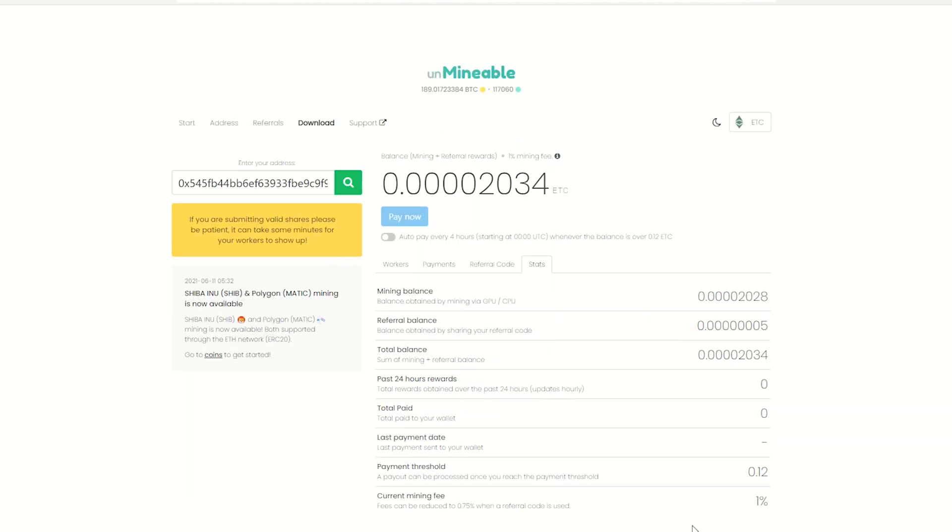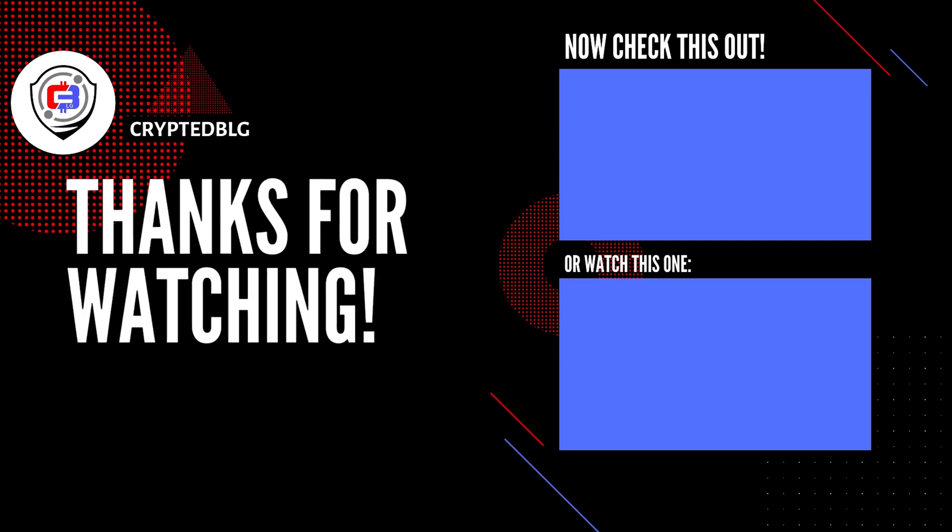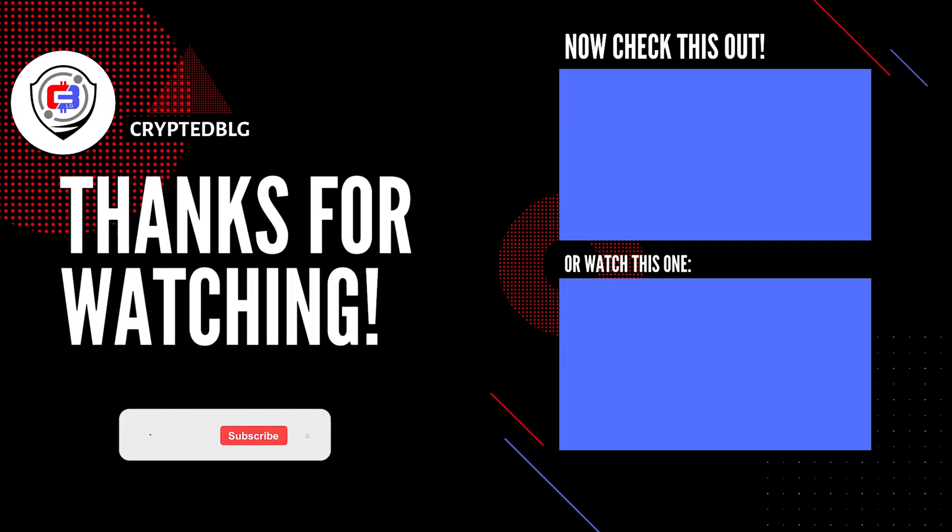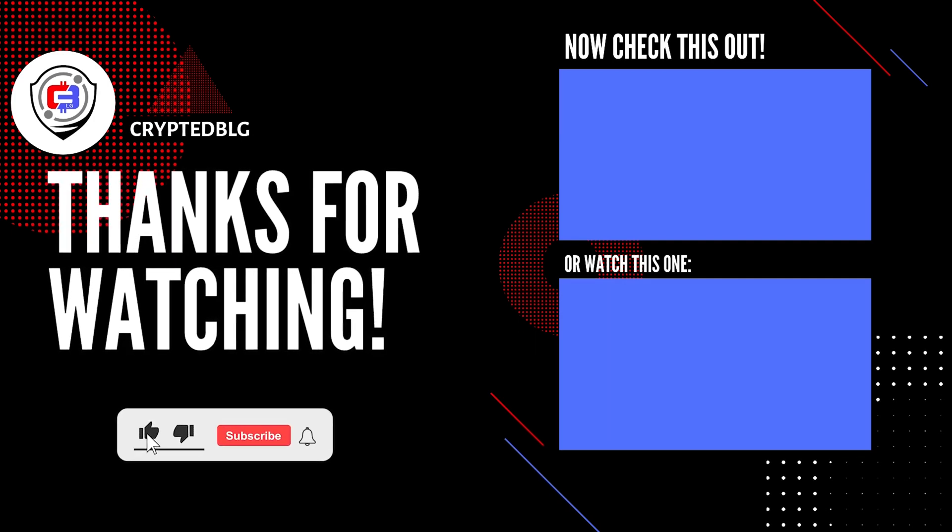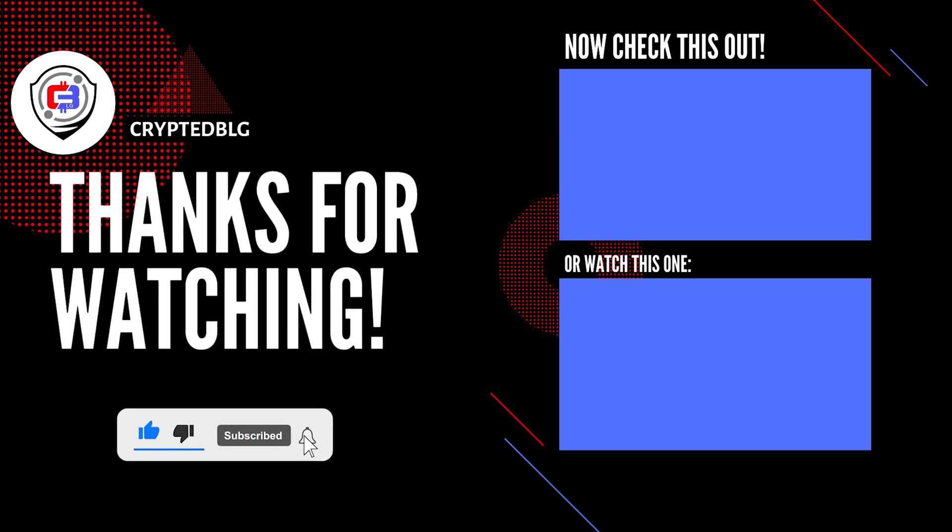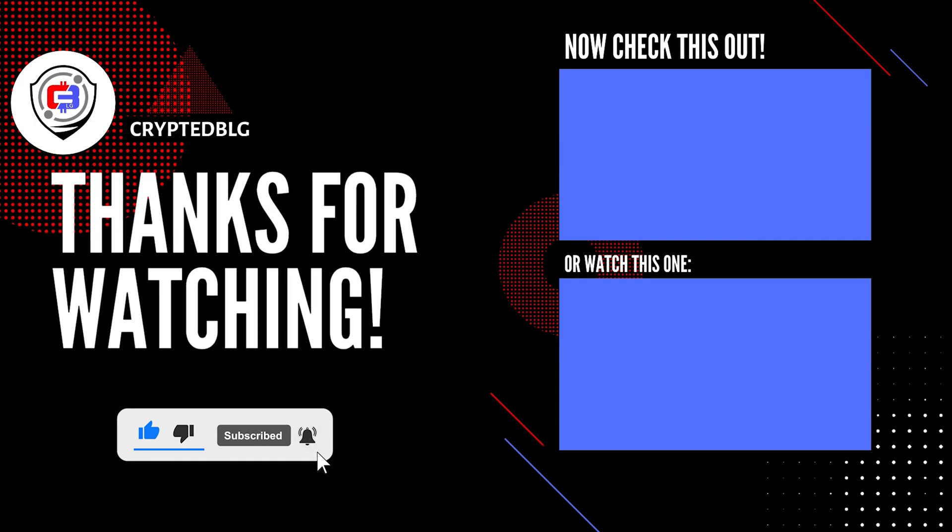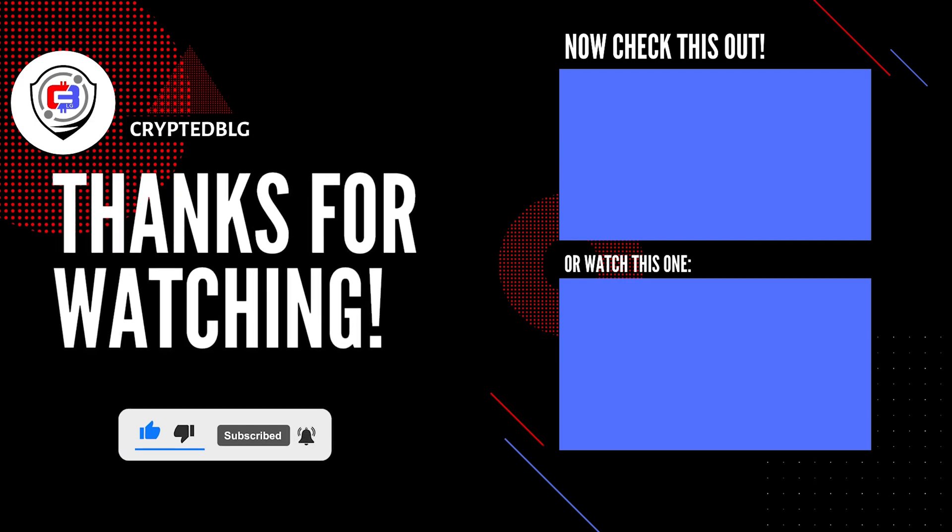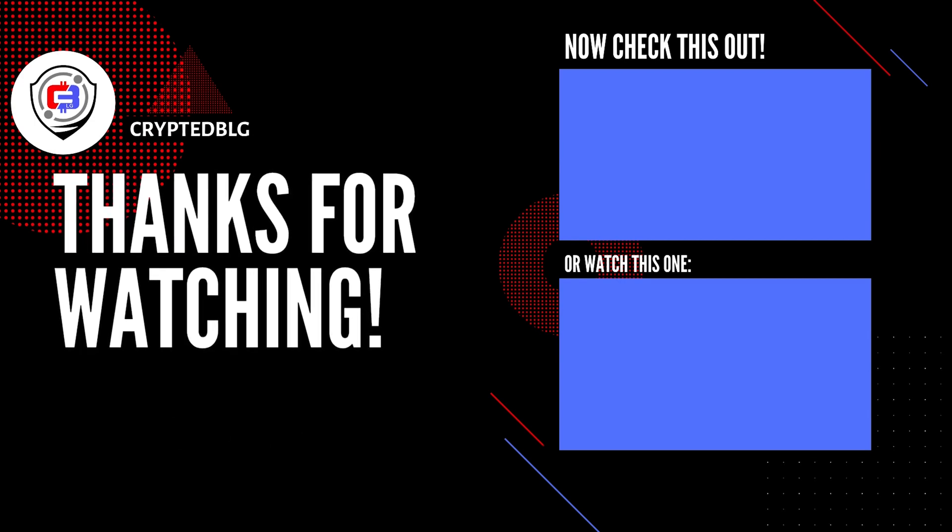That's it for this video. Hopefully you got this miner set up. Let us know what you think in the comment section. If you like the video, give it a like, subscribe, and we'll see you in the next one. Thanks for watching.